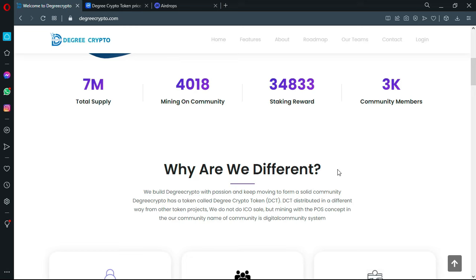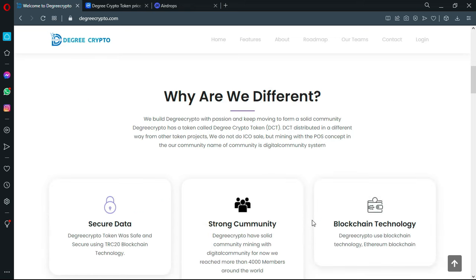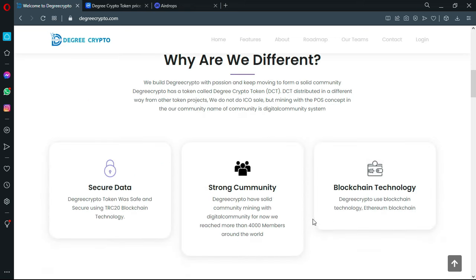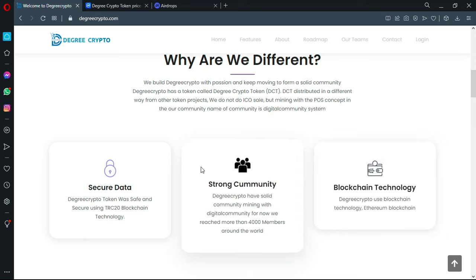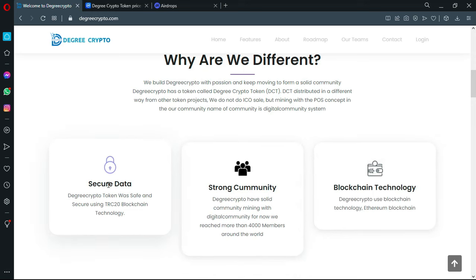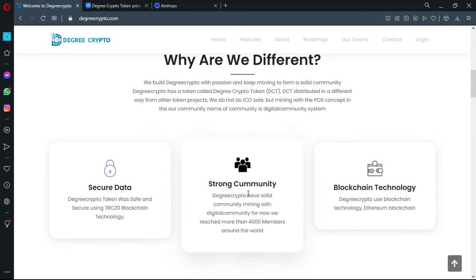The DCT is distributed in a different way from other token projects. We do not do ICO sales but mining with the POS concept in the community. The name of the community is Digital Community System.